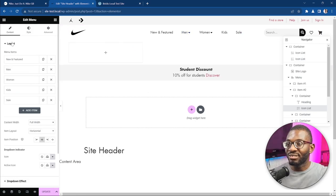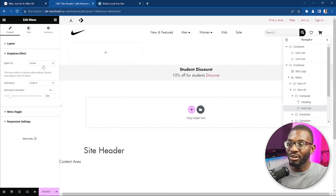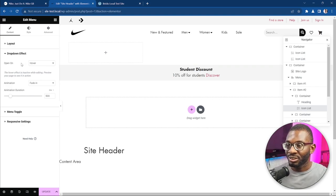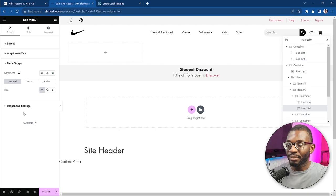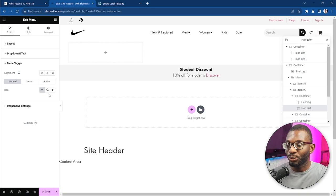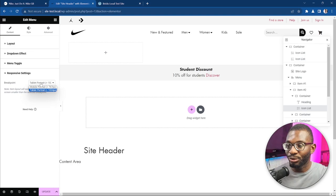You can also go to the dropdown effect and change it from hover to click, so you can set whether it opens on click or on hover. You can choose an animation so that it doesn't abruptly open and close but takes a gradual process — like a fade in or other animations. You can set the menu toggle icon for the mobile menu, and then set responsive settings for where you want it to break, either on tablet or mobile portrait breakpoints.